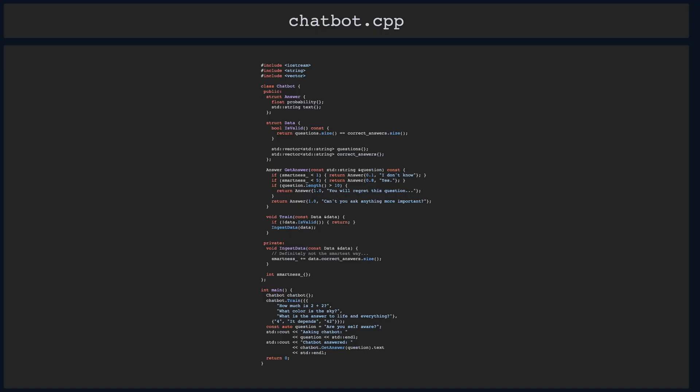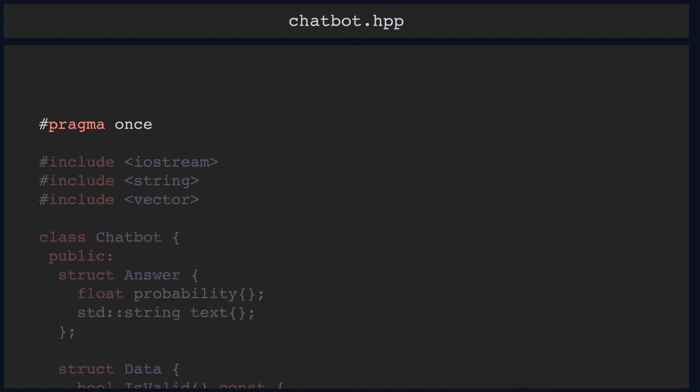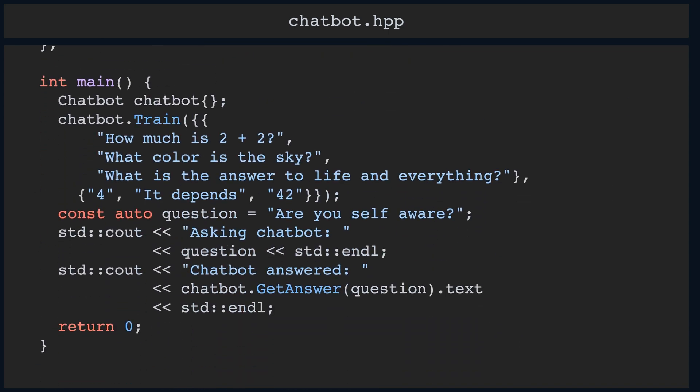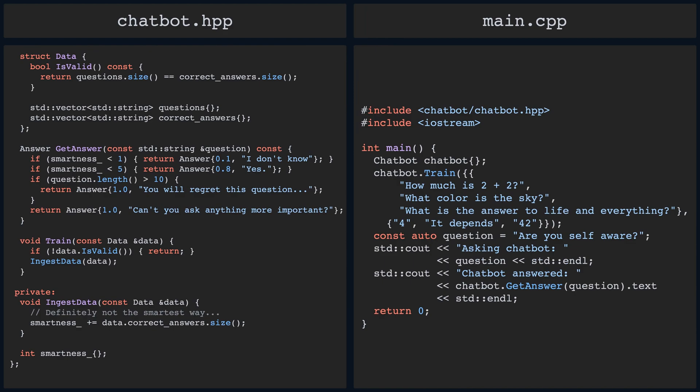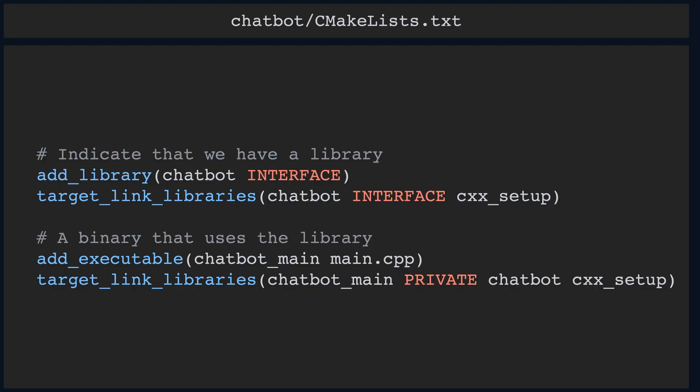But what if we want to be serious about our development and make a library out of our chatbot class that we can then use from our CMake project? Let's start by moving the implementation into a header file by simply renaming our chatbot.cpp into a chatbot.hpp, adding the pragma once or include guard statements to the top of the new header file, and moving the main function to some other file, say main.cpp, that includes the chatbot.hpp. If we now try to compile main.cpp in exactly the same way, it still does compile. All class member functions defined in a header file are implicitly inline, so no need to worry about the one definition rule or ODR violations. We can also put the appropriate commands into the CMakeLists.txt file.